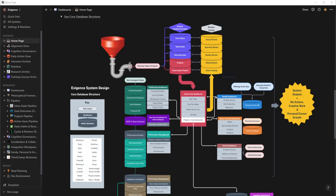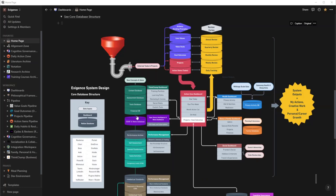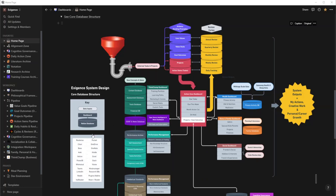Today we're going to focus on a custom note-taking system I created called Notation. But to understand Notation, I'm going to have to give you a good overview of essentially my Notion workspace, which is called Exigence, how it works, and then you'll understand why I created Notation the way I did. So let's go ahead and hop into it.